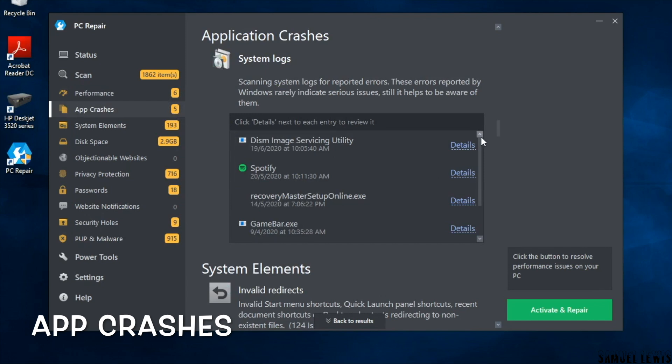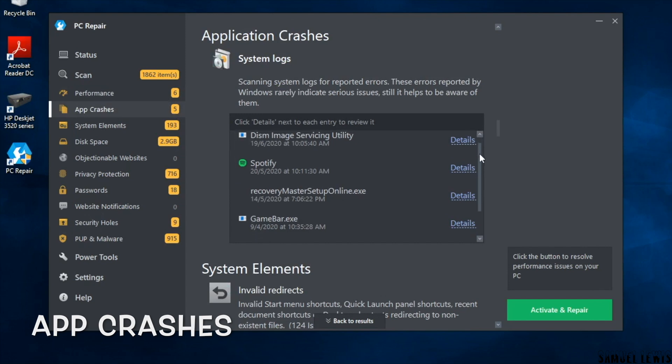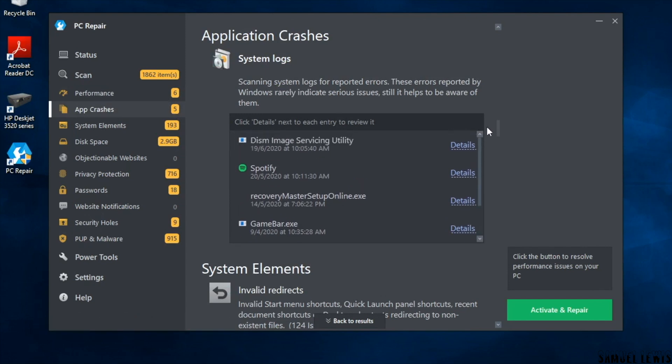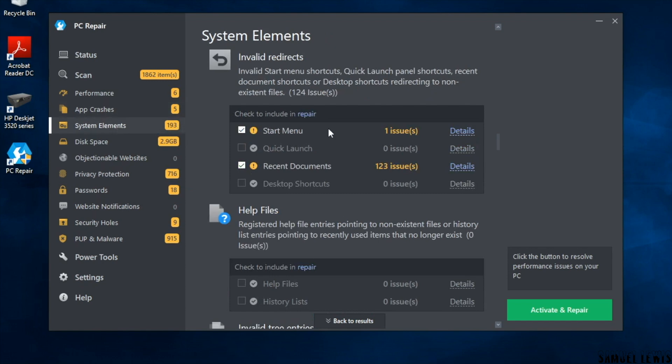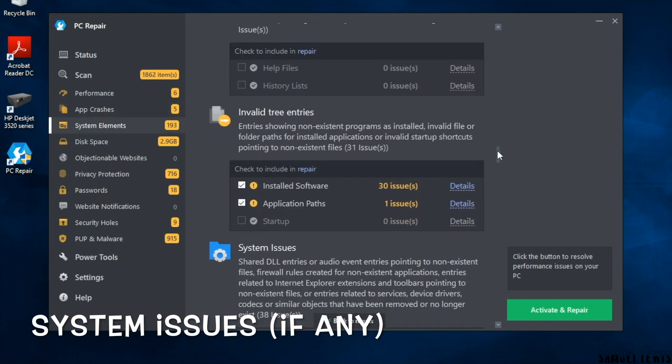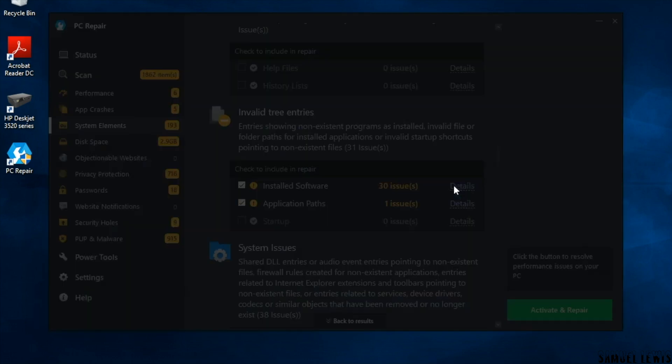You can check on the software for app crashes from the system logs to see if there are any major issues causing these services from crashing unexpectedly. Check for system issues if there are any. It detects invalid file paths and system issues.